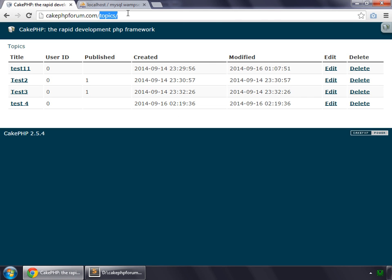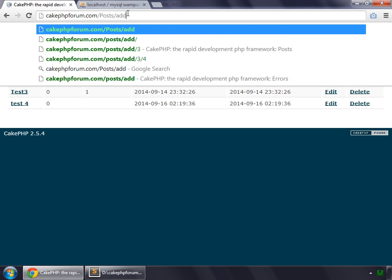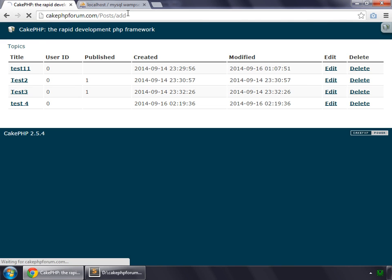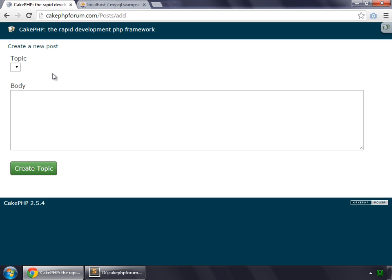So instead of Topics, this is our posts add. And you can see that there is a dropdown list for our topic because of the naming convention of CakePHP. It knows because this post has to be related to some topic, so it's popping up a list for our topic. But there are no values and we'll fix this. But you can see that the form has generated accordingly.